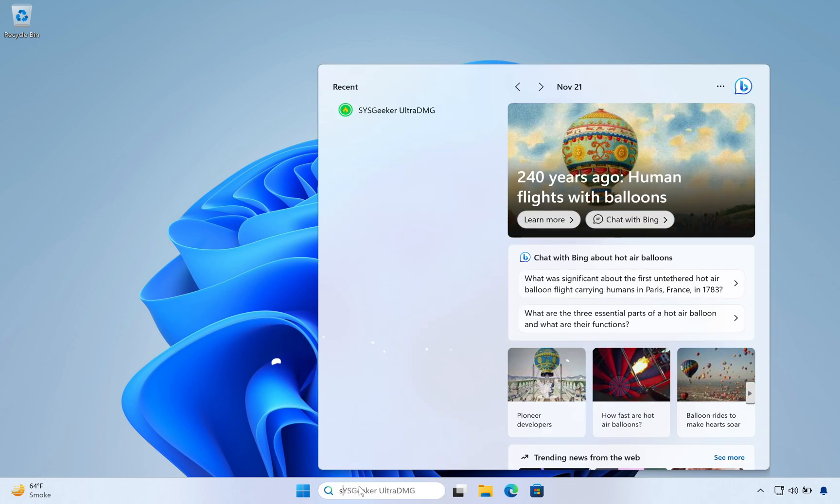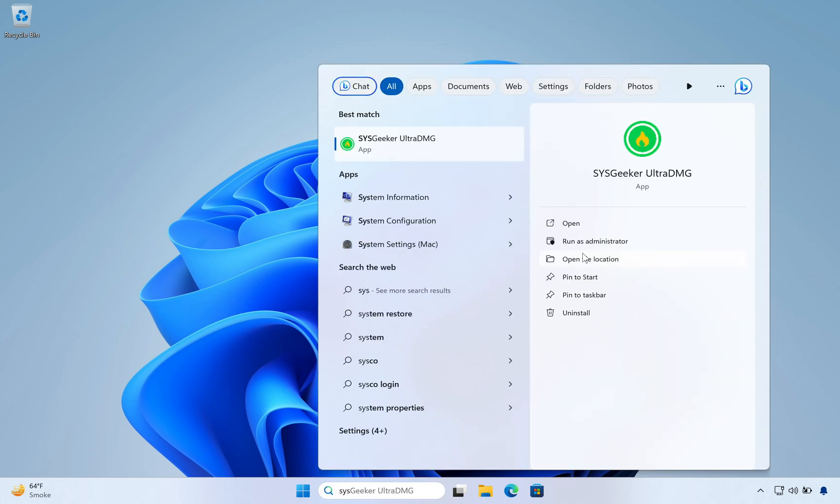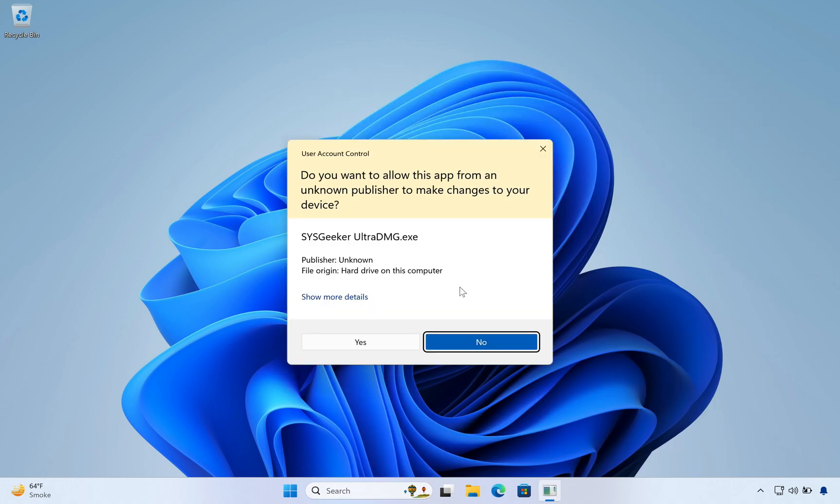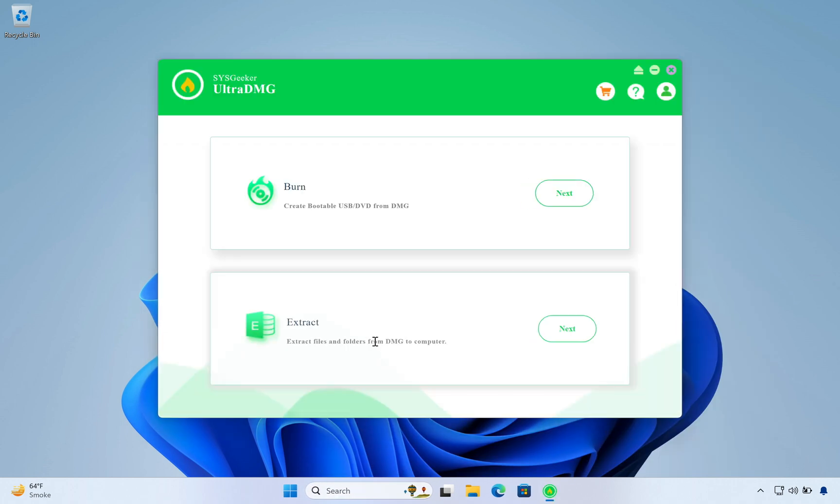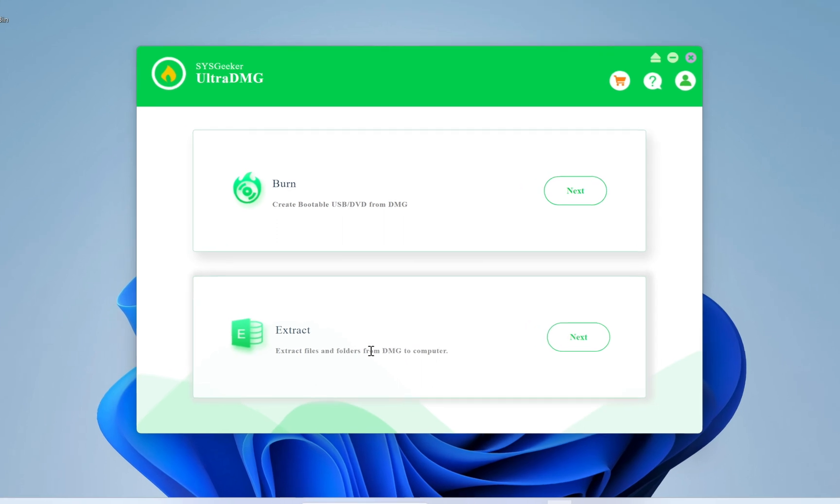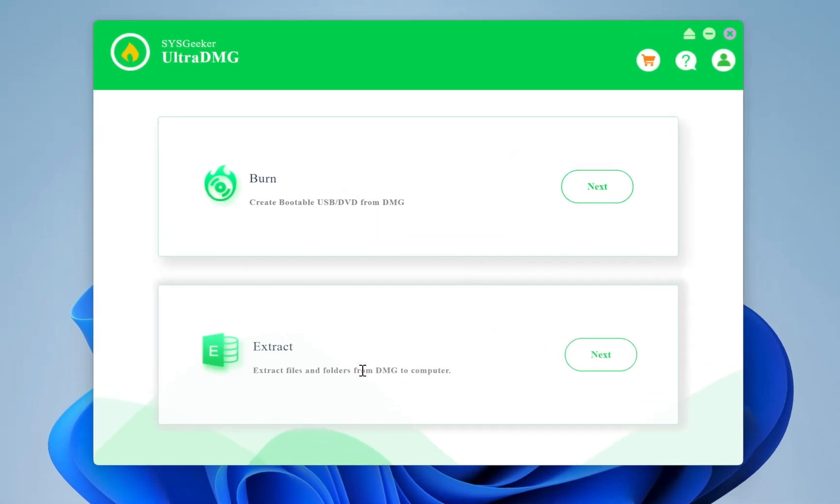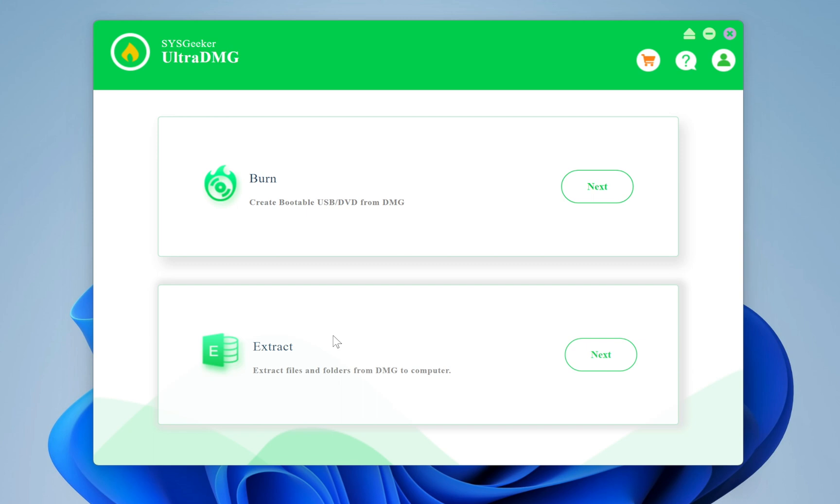Now open UltraDMG as an administrator. UltraDMG is an easy-to-use software with a clean user interface. You will see two main options: Burn and Extract. To extract content from a DMG image file, you need to select the Extract option, then choose your DMG file and extract everything from a DMG file into your PC.